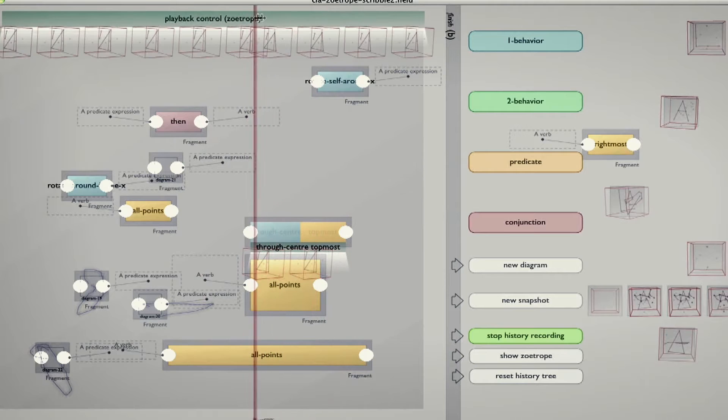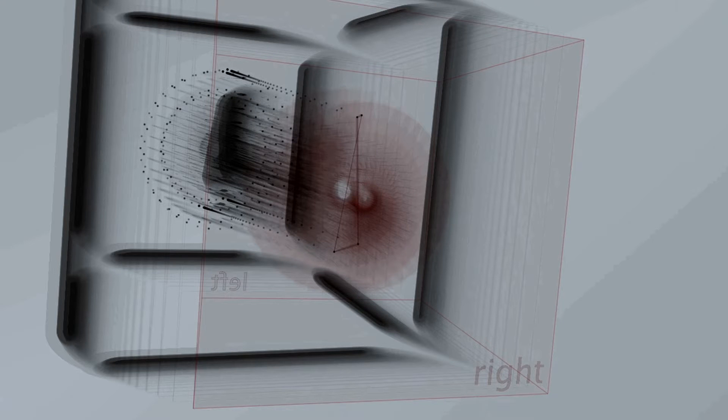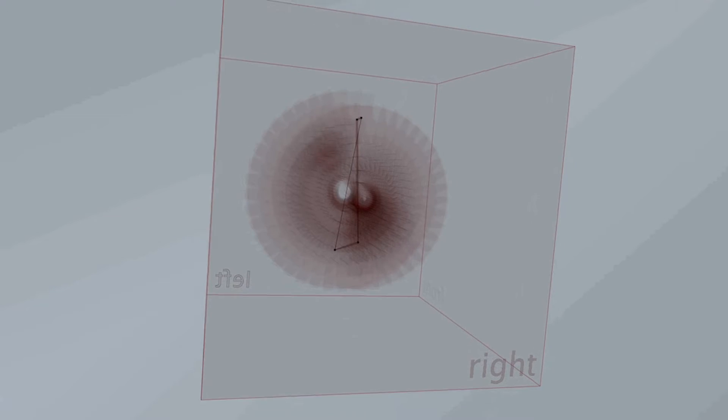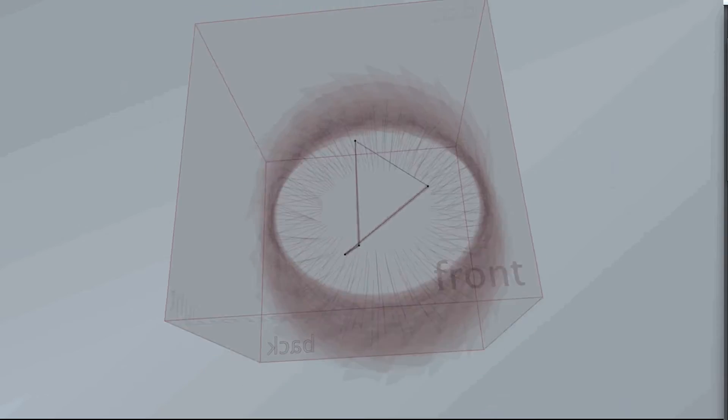We had in our minds this idea of a two-screen system where one screen would be based on text and one screen would be based on some kind of visual three-dimensional manifestation of movement. We also decided that we wanted to use the text to actually generate what came out in the movement, but without representing a body — so there's no way it would look like a figure in space, with arms and legs and a head.